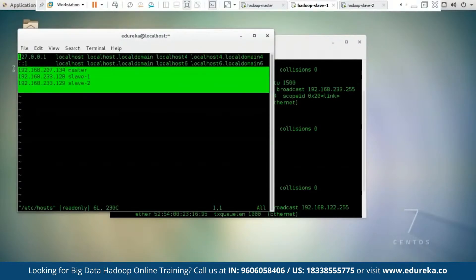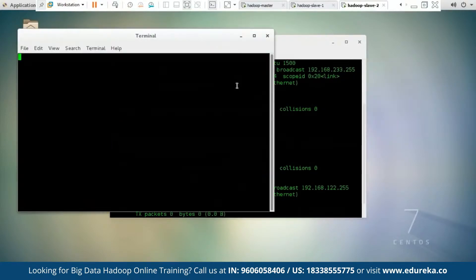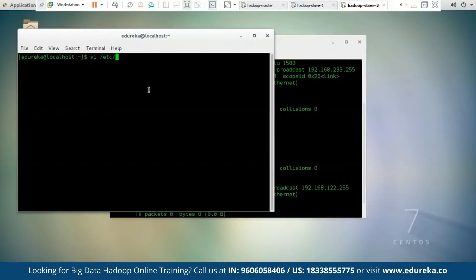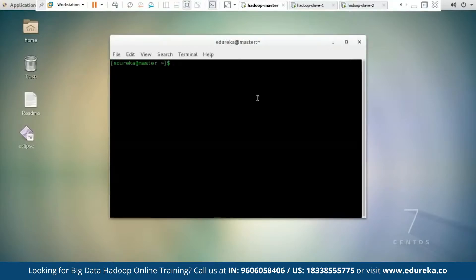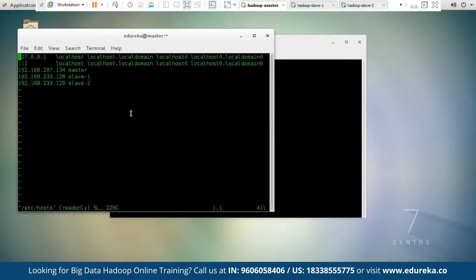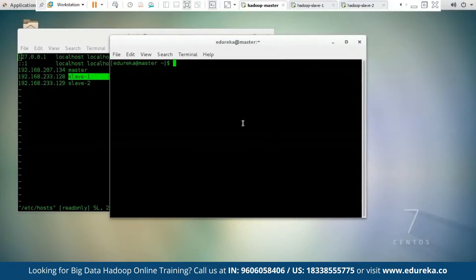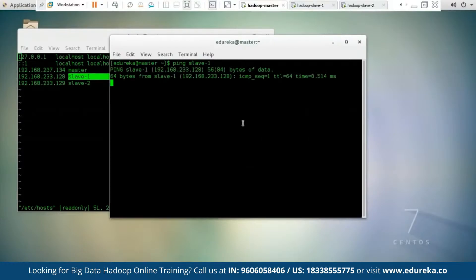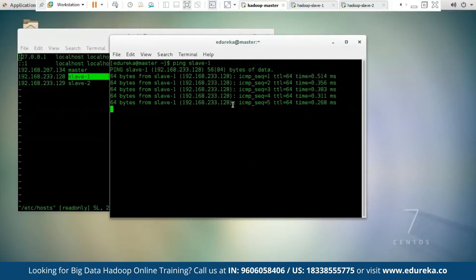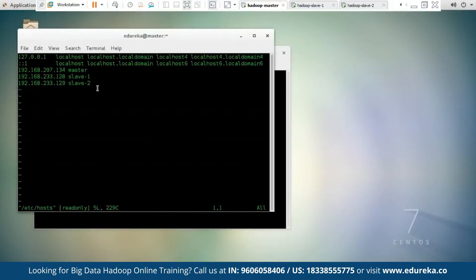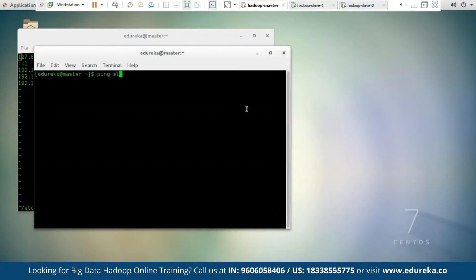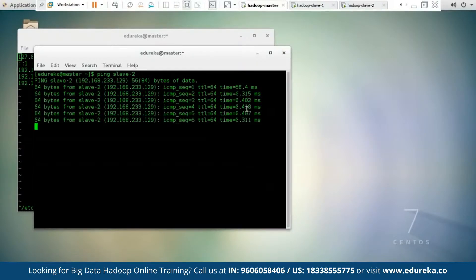I have made the same changes in Hadoop slave one and Hadoop slave two as well. Remember you have to follow all these changes on all three machines. Now we have defined the IP addresses of all three machines to all three machines. Let us open a new terminal and try to ping Hadoop slave one — the name is 'slave one' — using the ping command. As you can see, the ping is successful and data is being sent to slave one. Let us also ping slave two — as you can see, the ping to slave two is also successful.